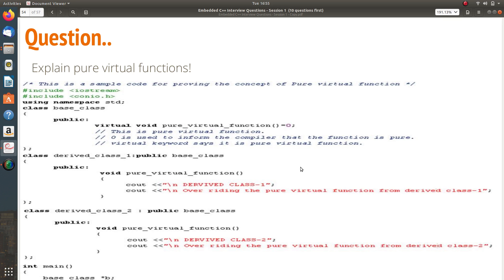Now the final question of the session: pure virtual function. The function is pure — what does that mean? The function does not have any content inside; that is called a pure virtual function. In the base class I have: 'virtual void pureVirtualFunction() = 0;'. This function assigned to zero with no body is called a pure virtual function, and it can be overridden in all derived classes as per your wish.